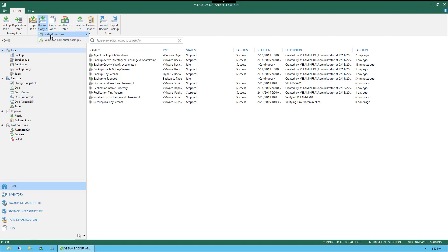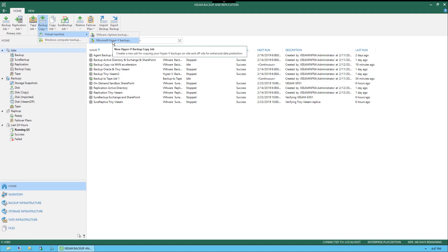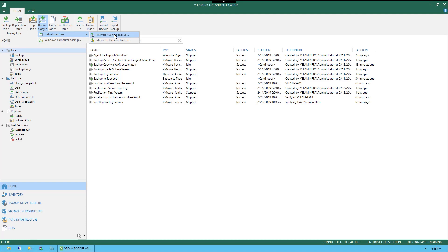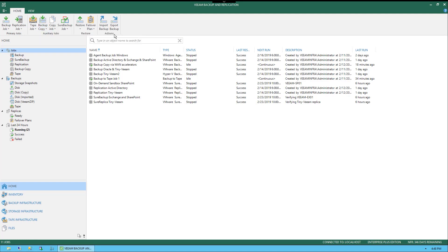Under here, you will see Virtual Machine and then vSphere backup. You can also do Hyper-V or even go straight to a Windows computer backup. We're going to do Virtual Machine and vSphere. Under here, we're just going to call this Veeam Backup Copy Job Tiny-Veeam. Now we know what it's going to be and we'll just leave the description as it is.